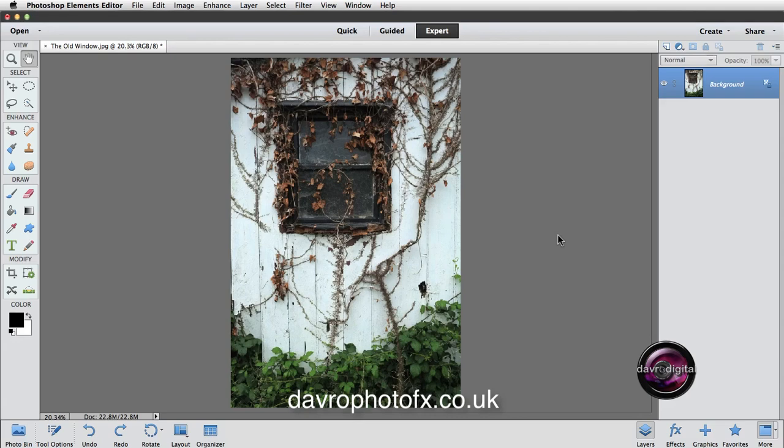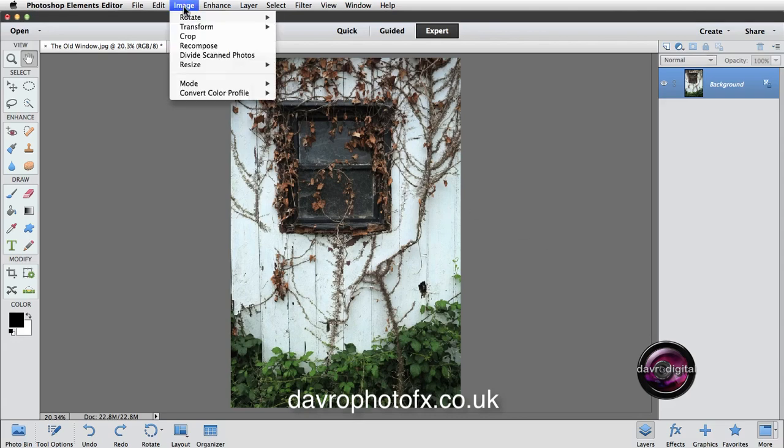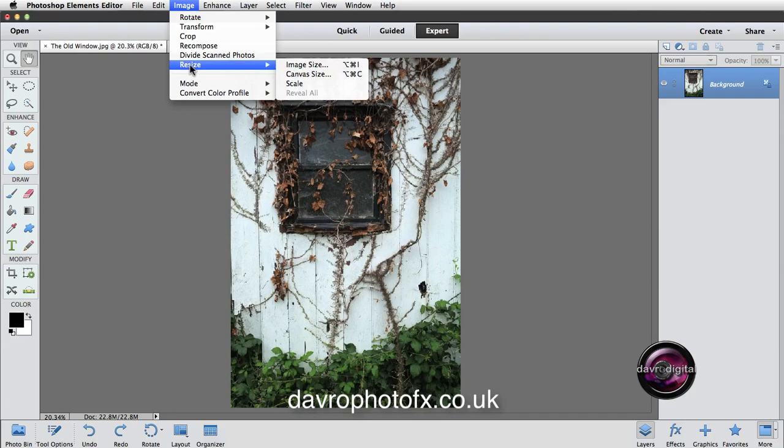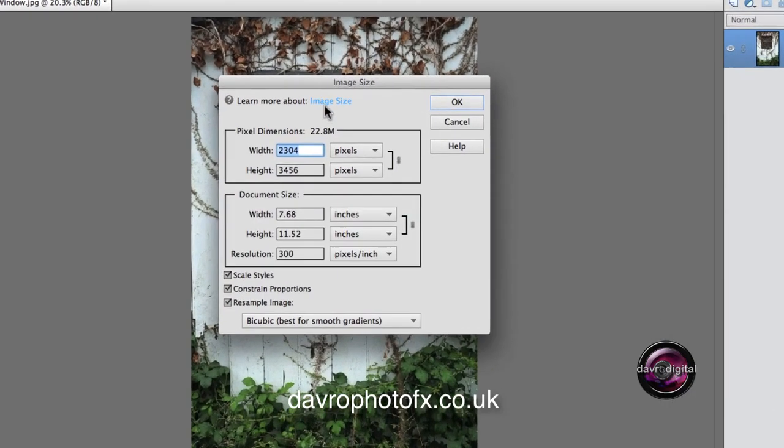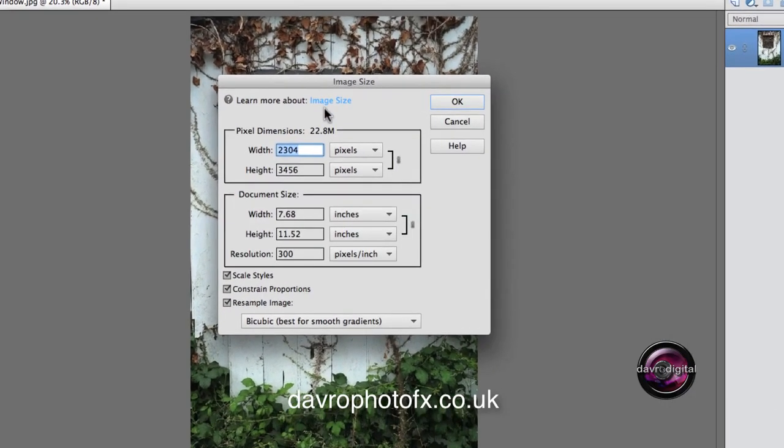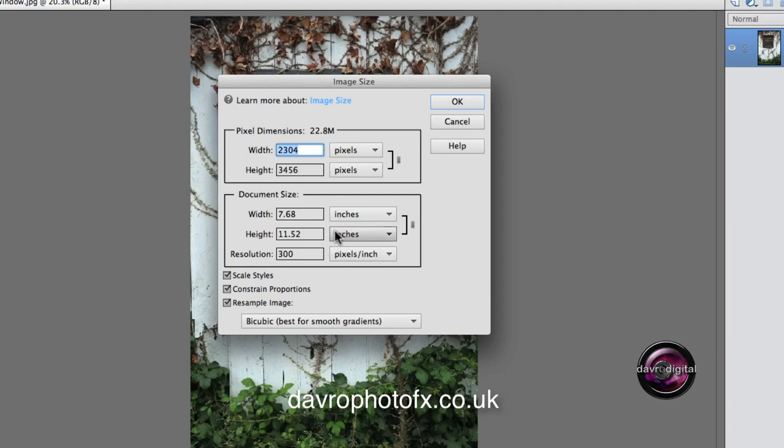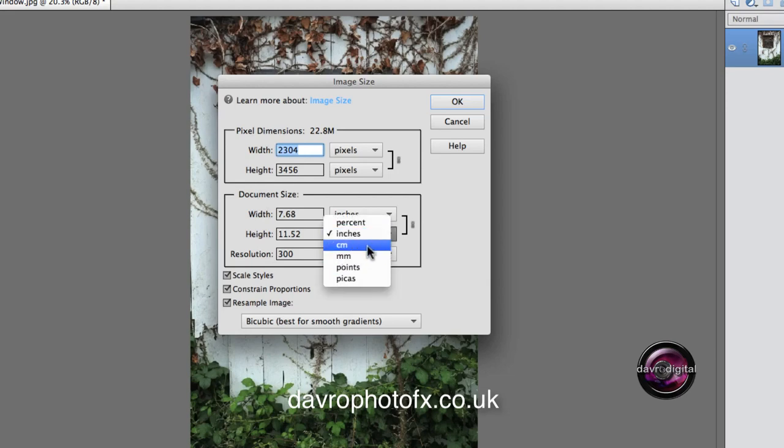Let's go up to Image. We're going to come down to Resize. We're going to go to Image Size, which is going to open up this dialog box. This is the pixel dimension. Coming down, we have got the document size. This is showing the document size in inches. But of course, you can change it to any of these, whichever one you're comfortable working with.